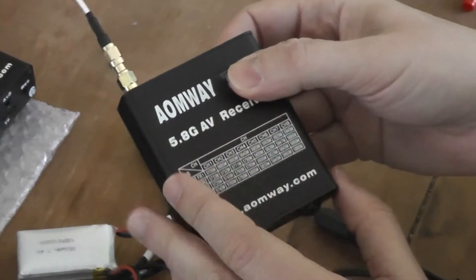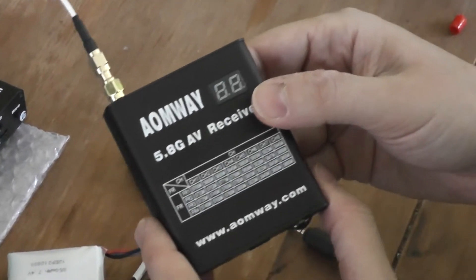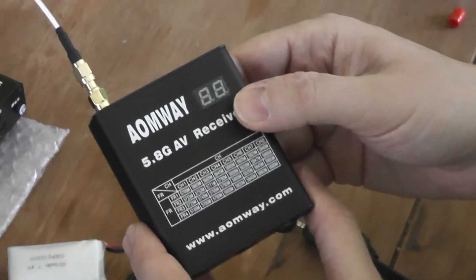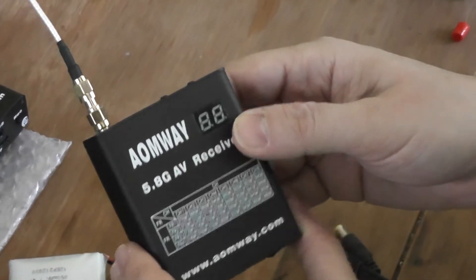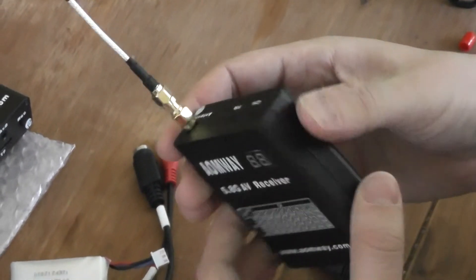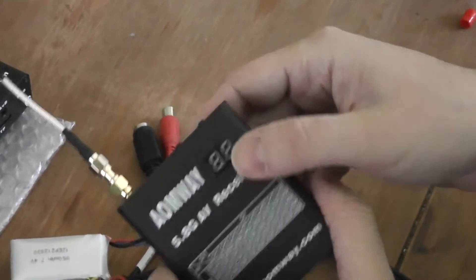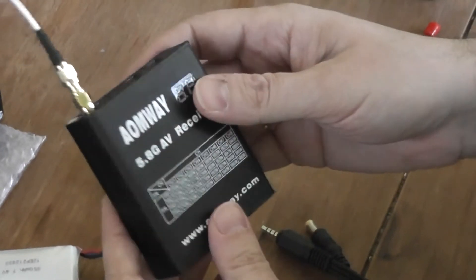It's compatible with all the video transmitters on the market. I like it and I use it personally.